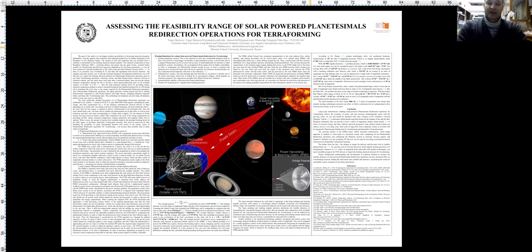But for the Kuiper belt asteroids, where volatile-rich planetesimals begin, which is more than an order of magnitude more distant and more than an order of magnitude more massive than the main belt, the problem becomes on the edge of modern technological capacities.